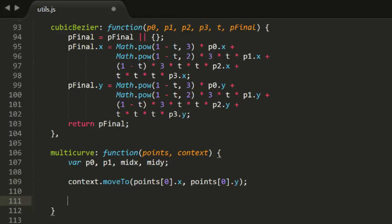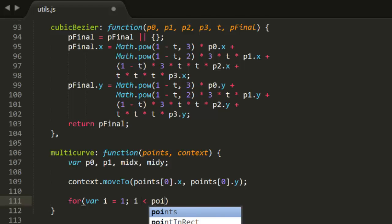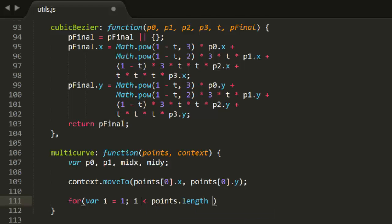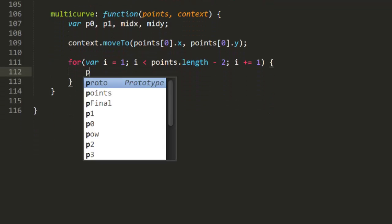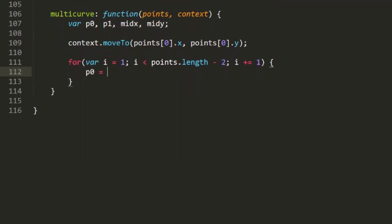Then we'll need a for loop to go through the array. We'll start that at index 1, which will be the first control point. For the conditional part, I'll use length minus 2. This will mean that in the last iteration, we'll have a reference to the third-to-last point in the array, which will also be the second-to-last control point. We'll need to handle the last control point outside the loop, as you'll see in a moment.